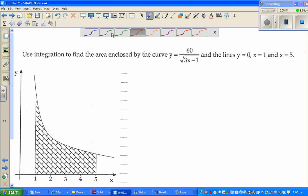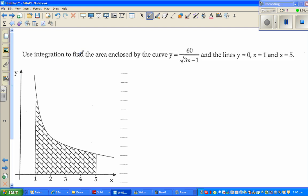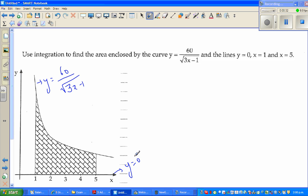Hello friends, in this video I'm going to do an example of indefinite integration. The question is: use integration to find the area enclosed by the curve y = 60 over square root of (3x minus 1), the line y = 0 (the x-axis), the line x = 1, and the line x = 5. Basically, they're asking you to find this shaded area.